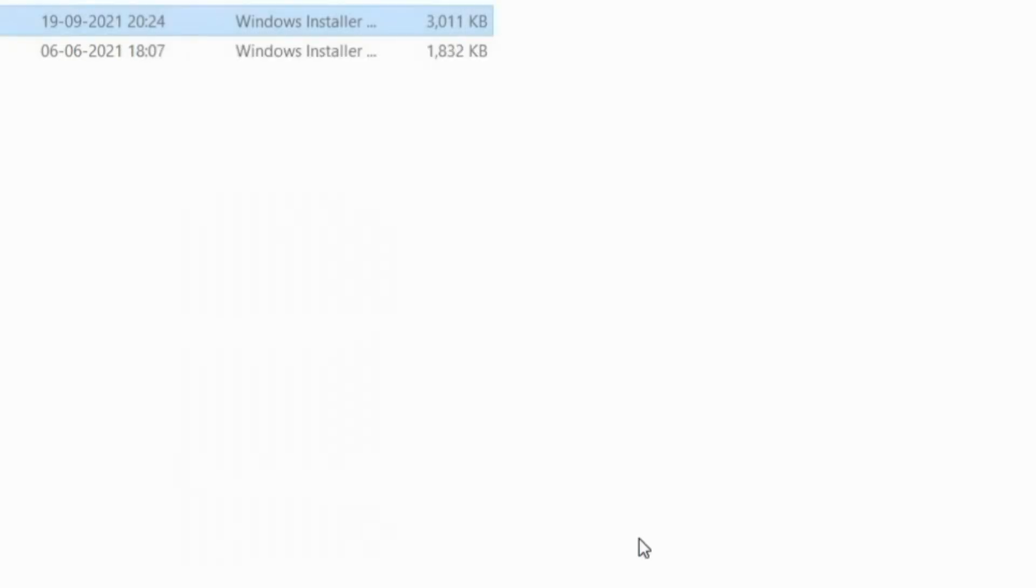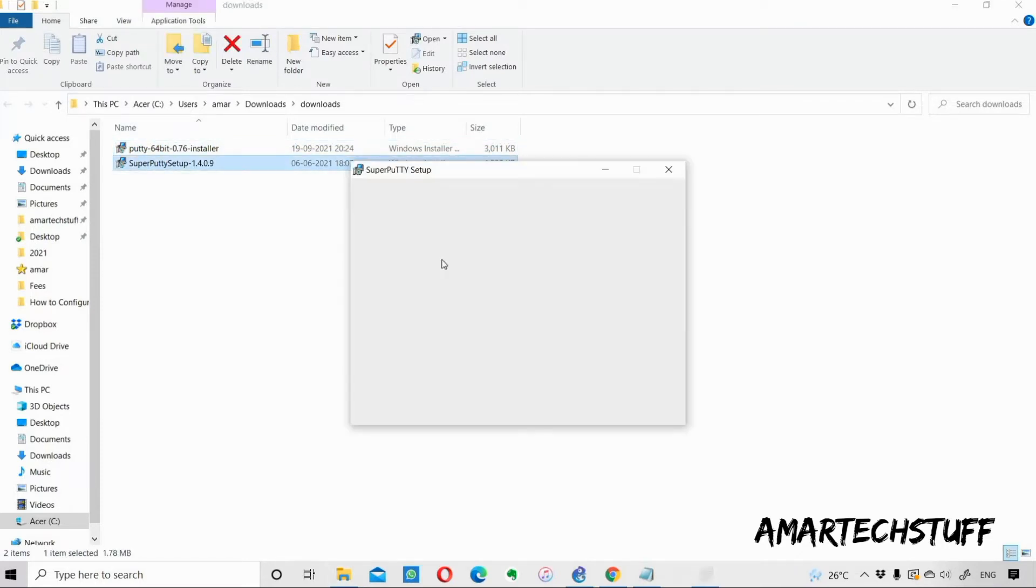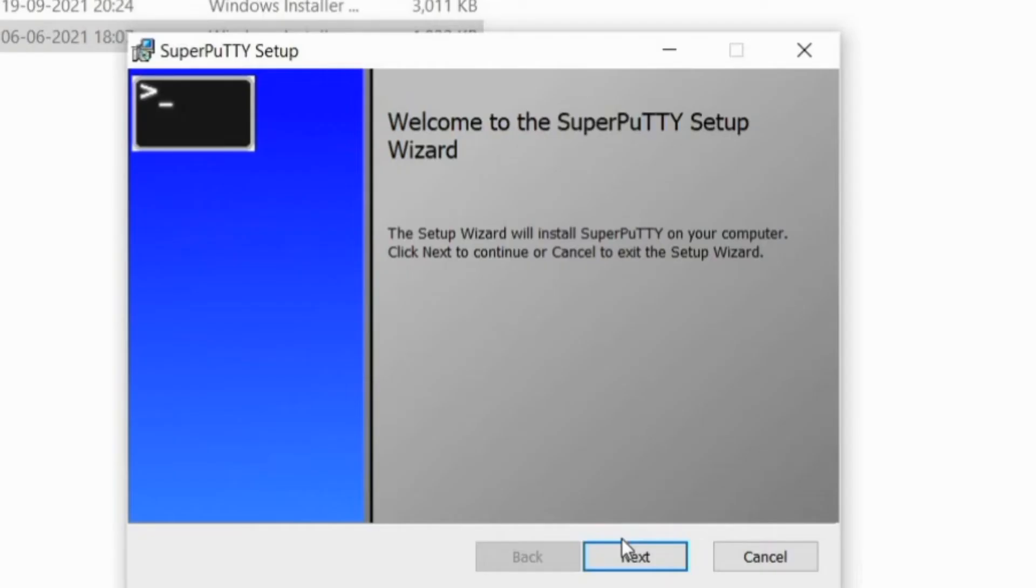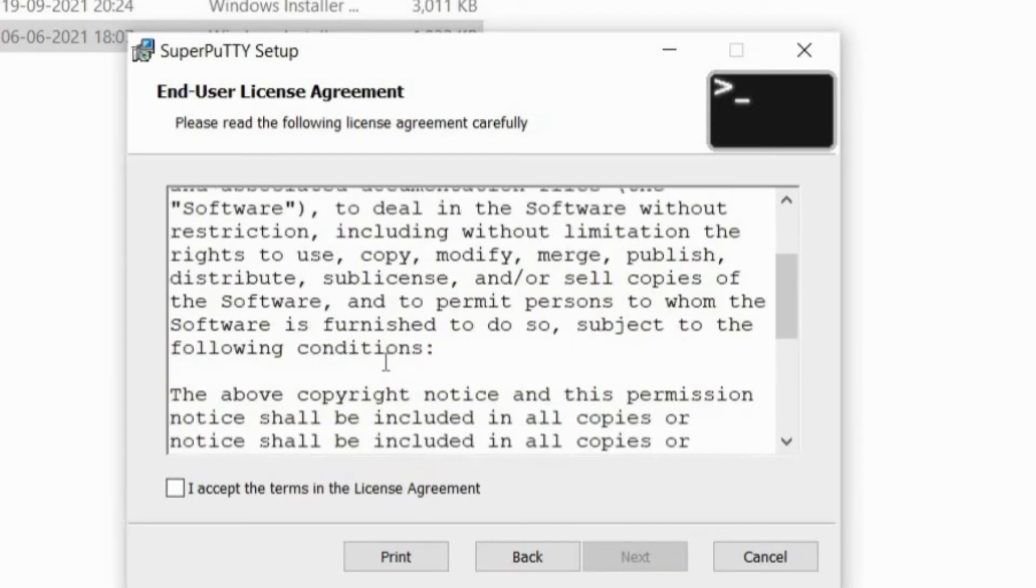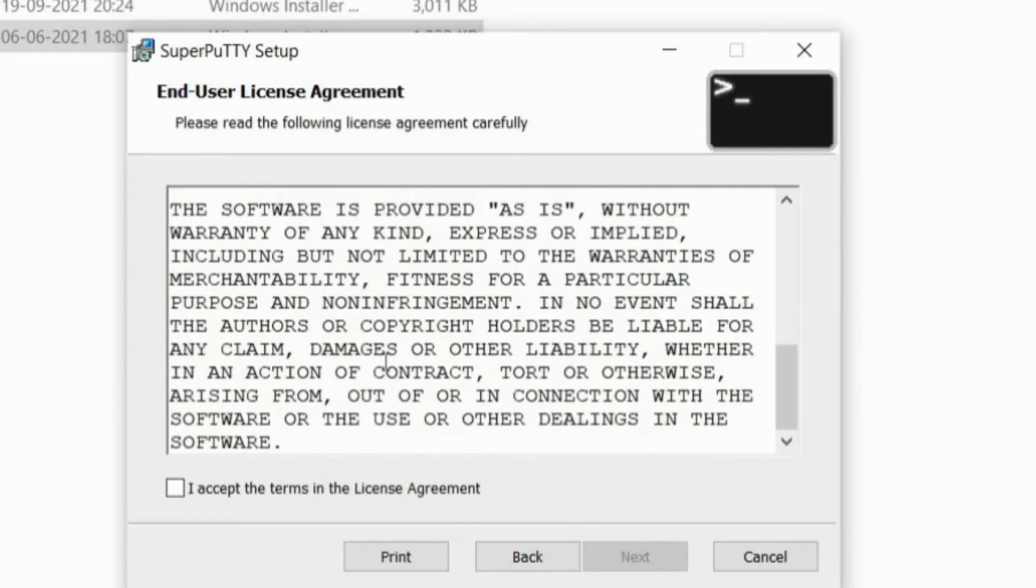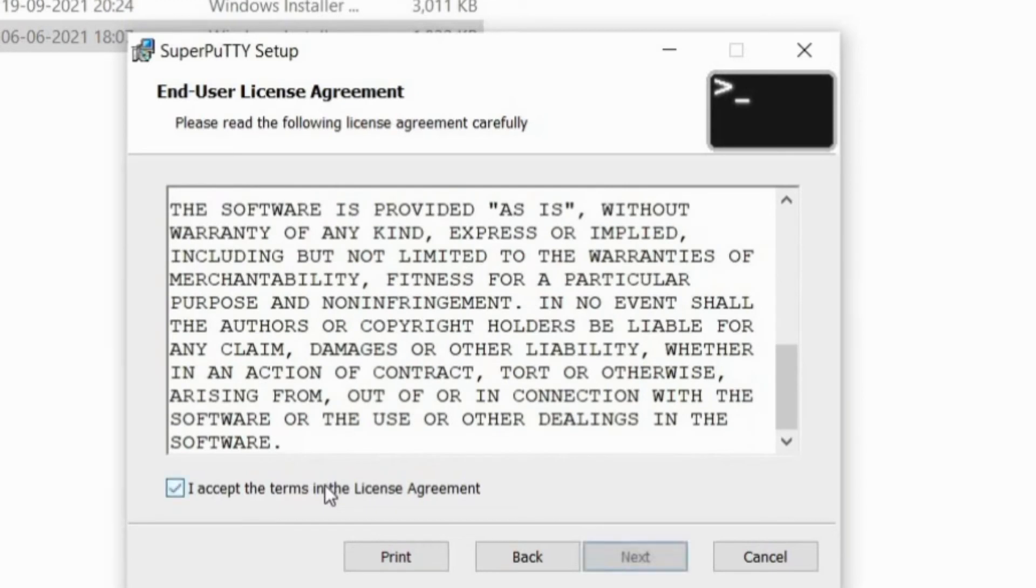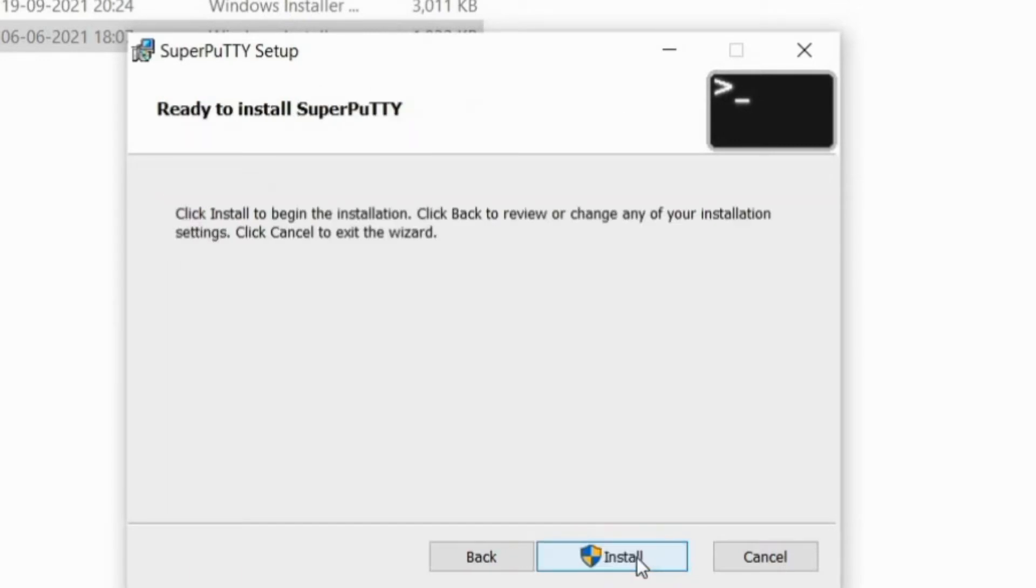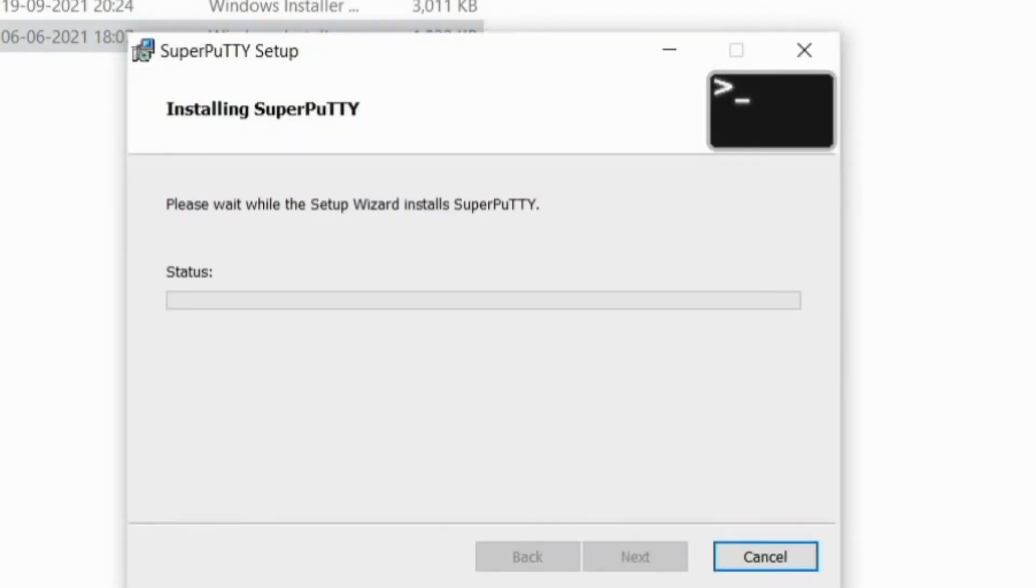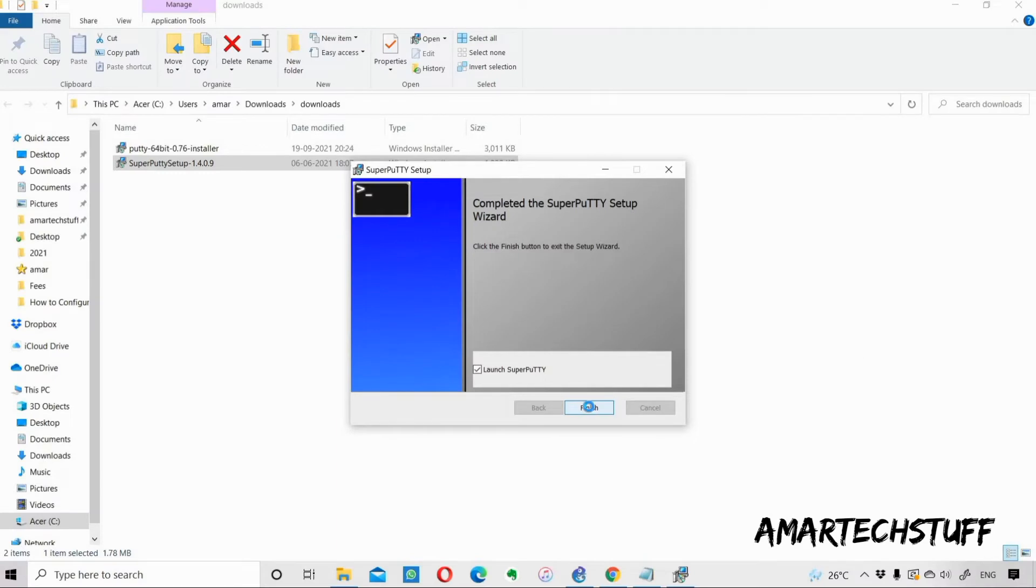Now I'll do the installation for SuperPuTTY. Welcome to the SuperPuTTY setup wizard, I'll do next. This is the license agreement. If you want to read you can read it. I'll accept the terms and I'll do next. This is the location of SuperPuTTY, I'll do next. This is telling me to install. I'm doing yes. Here also I need to give permissions. Launch SuperPuTTY, I'll tick mark yes and I'll do finish because the SuperPuTTY setup installation is completed.